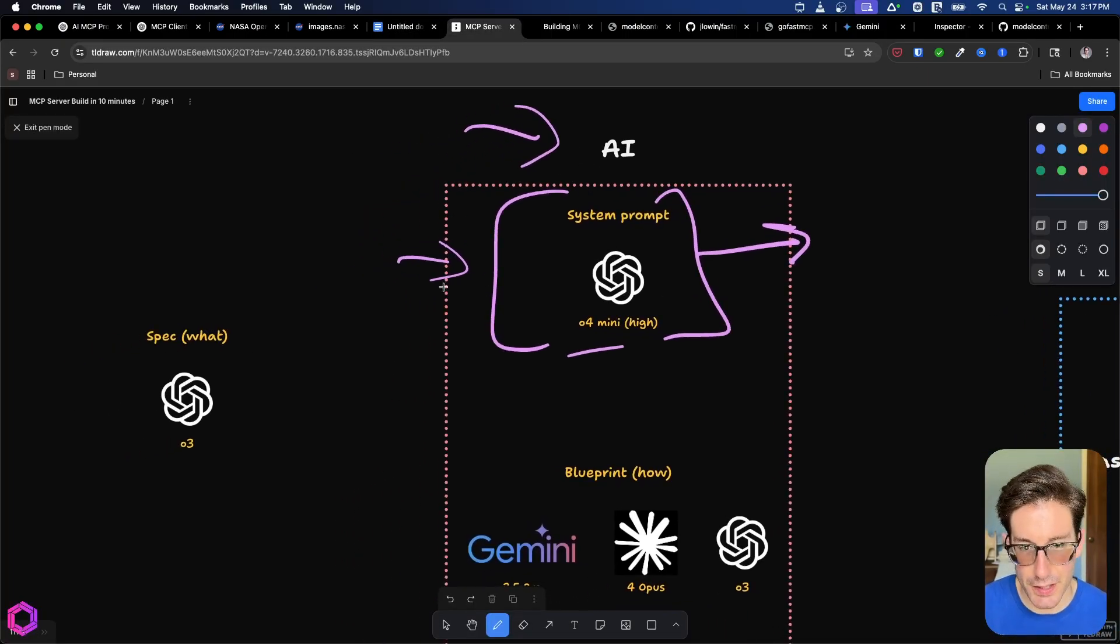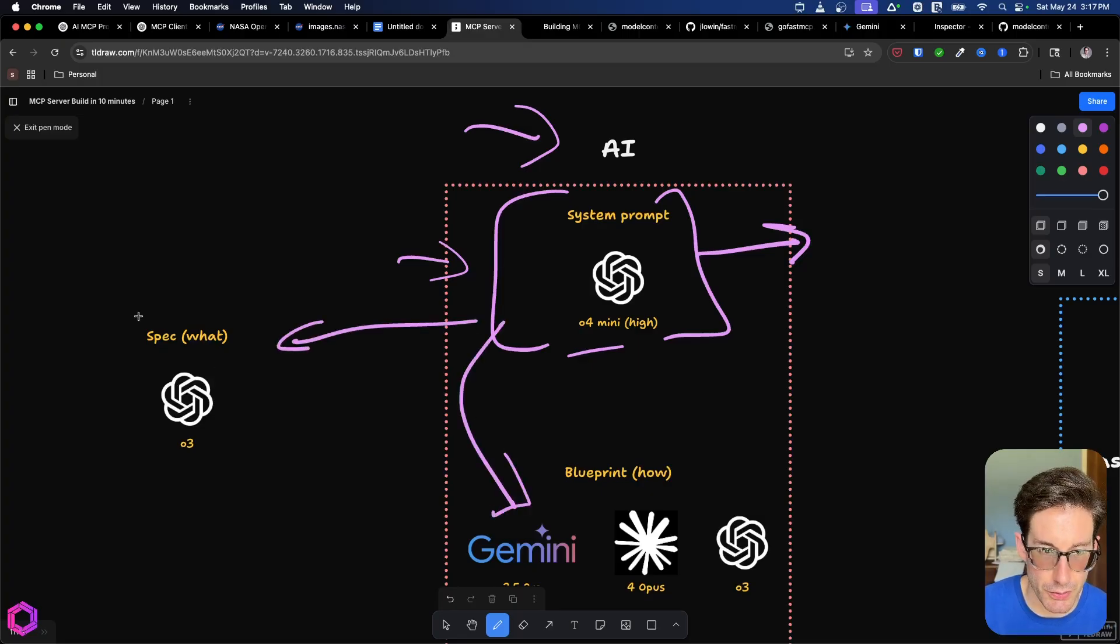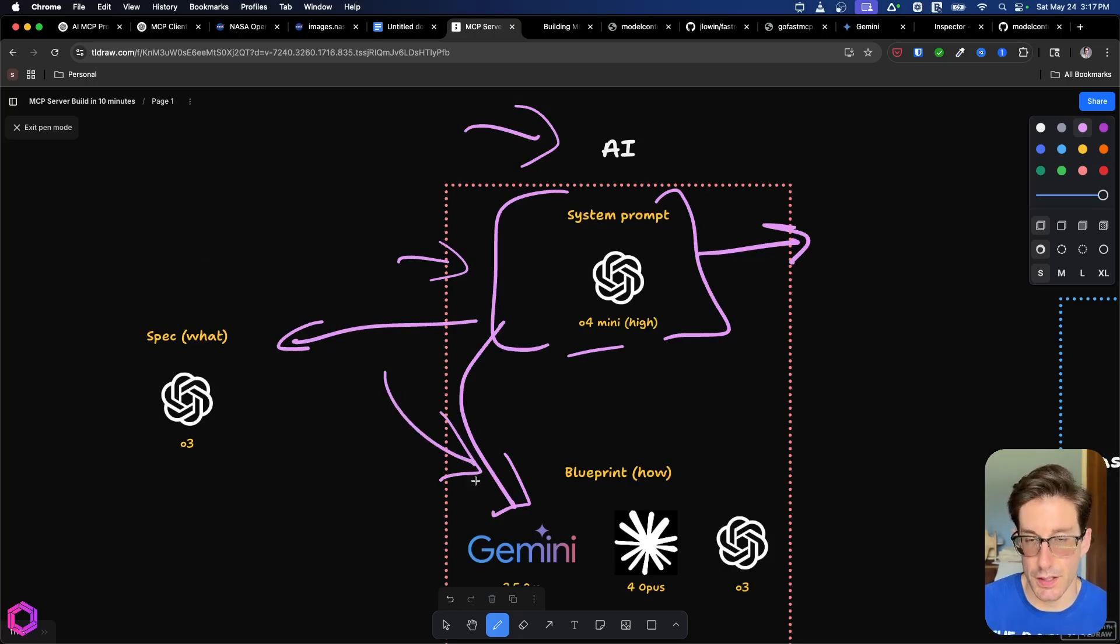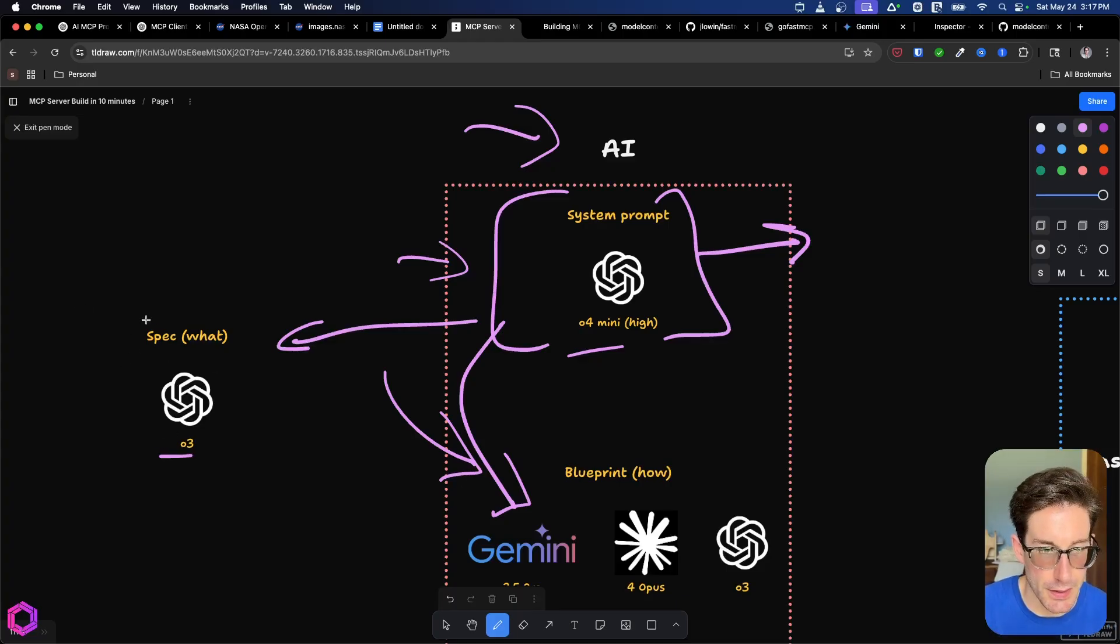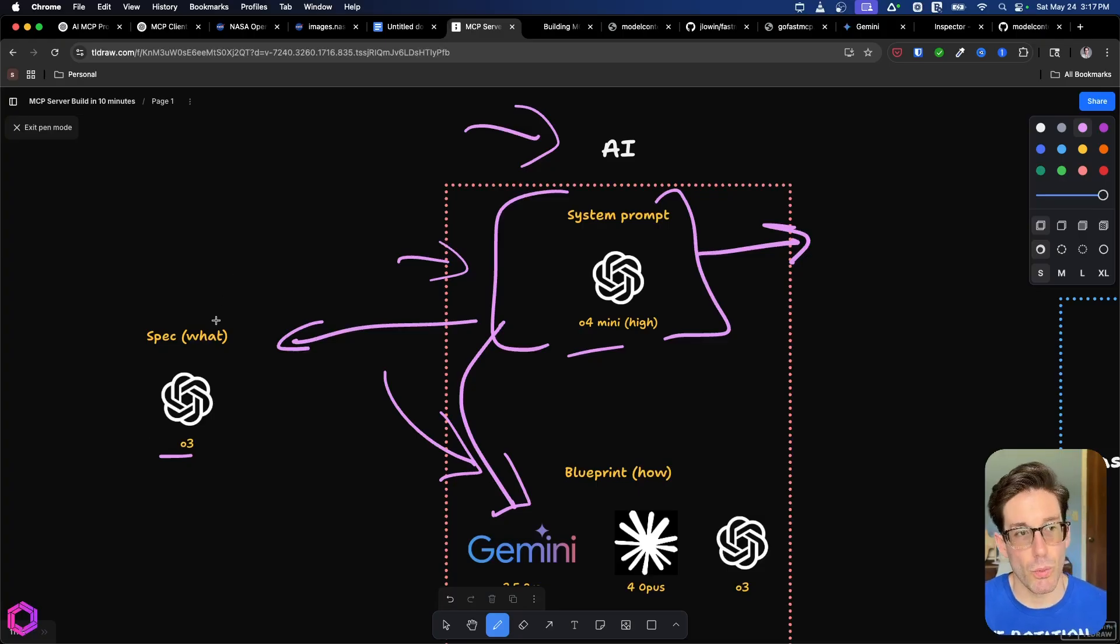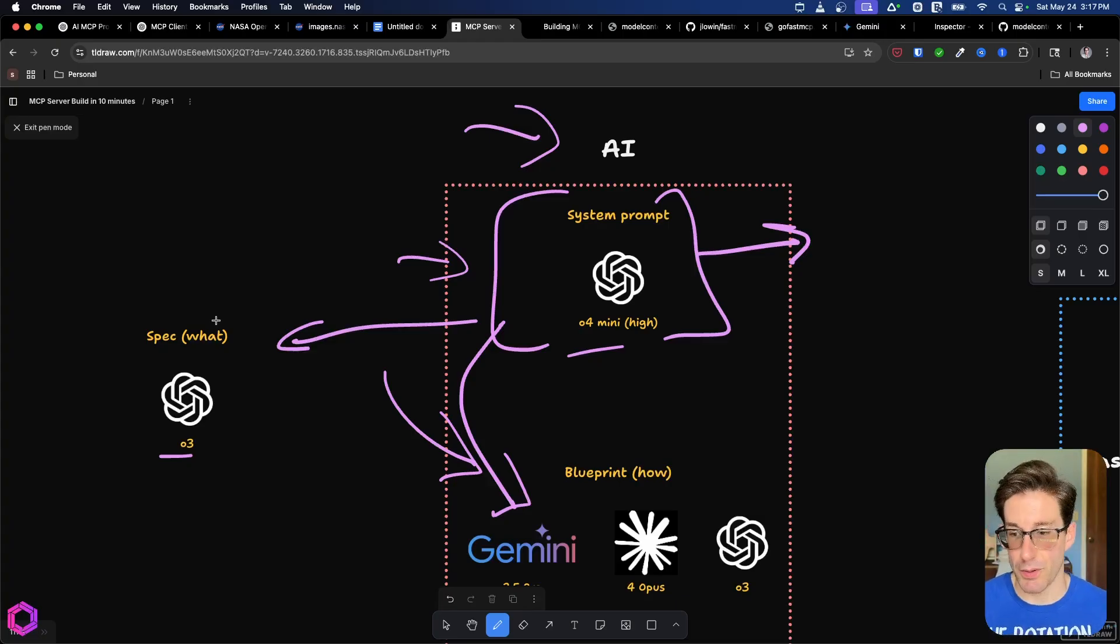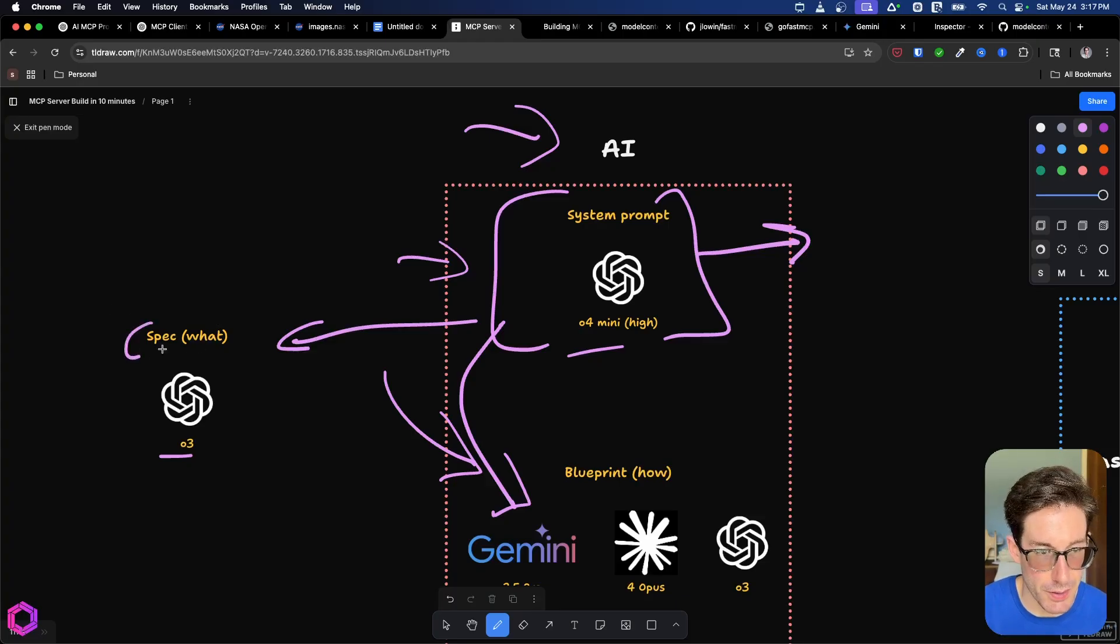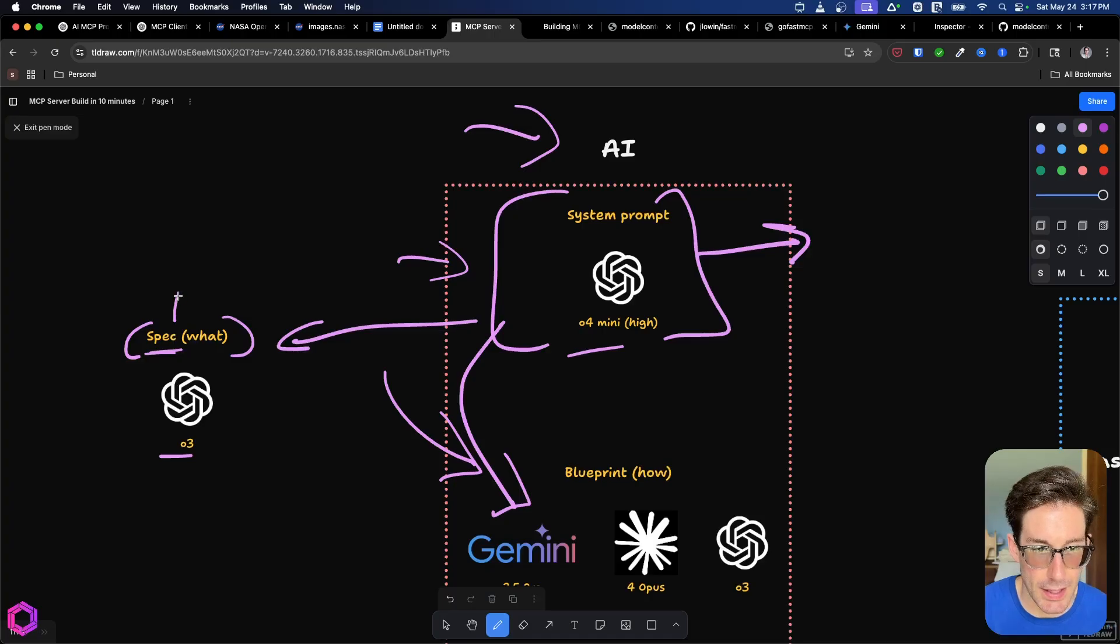So instead of going straight from the system prompt to the blueprint, I'm going to take a diversion into creating a specific idea that I want to share with the ChatGPT project for that blueprint. And I'll use O3 in this case to come up with ideas. So ideate with the O3 model to figure out what type of MCP server do I want to create that I think is interesting and fun for this video. And that was the space image thing I just shared with you. So to do that, I had a conversation with O3. And we came up with that idea.